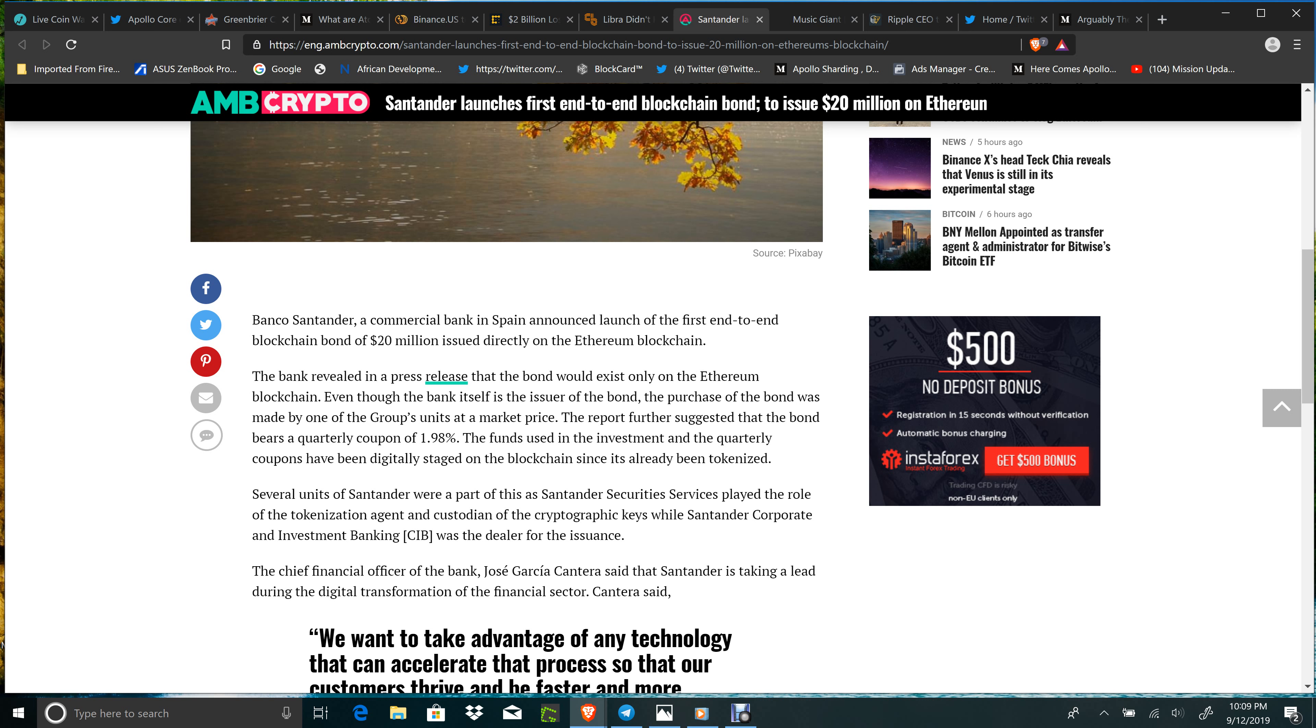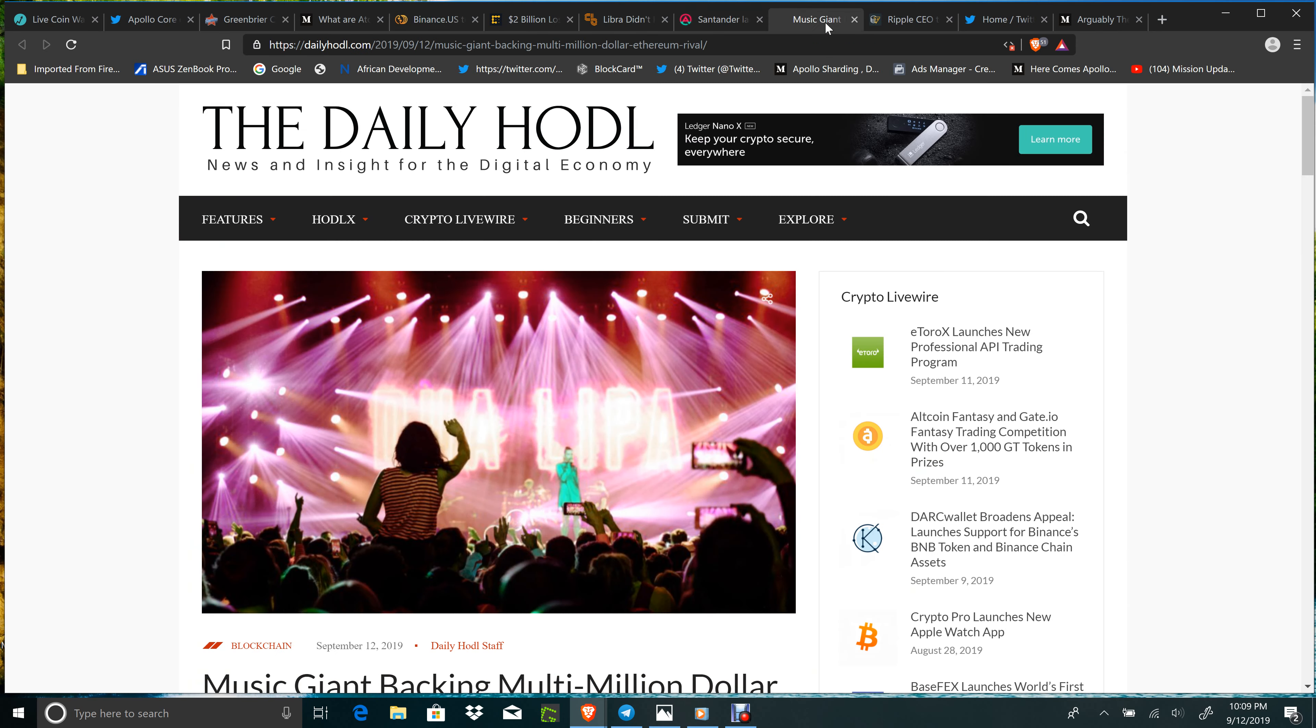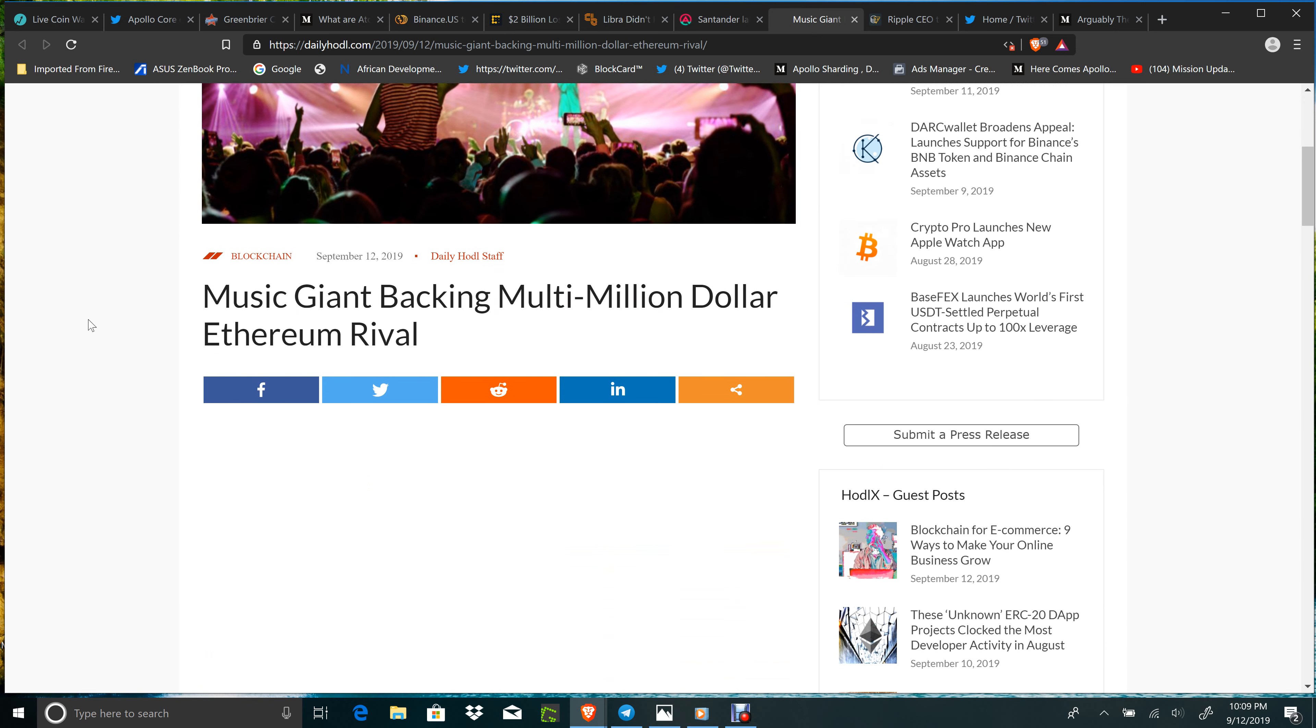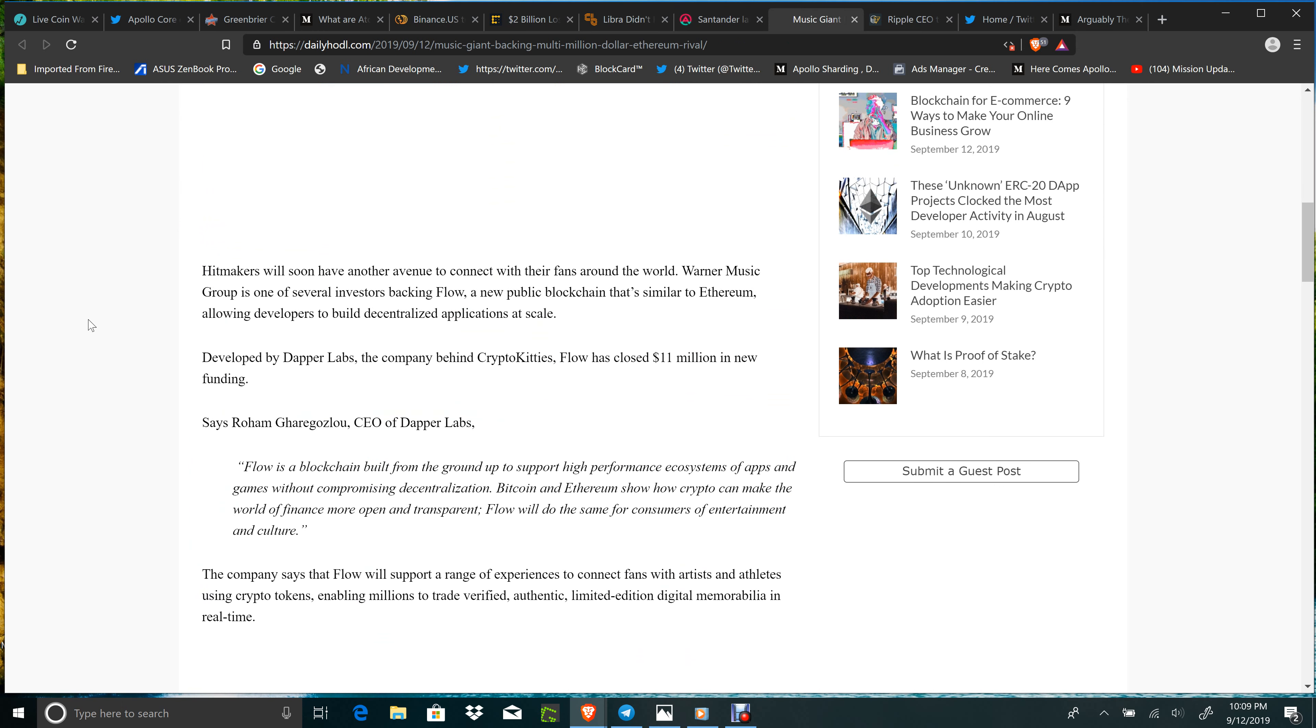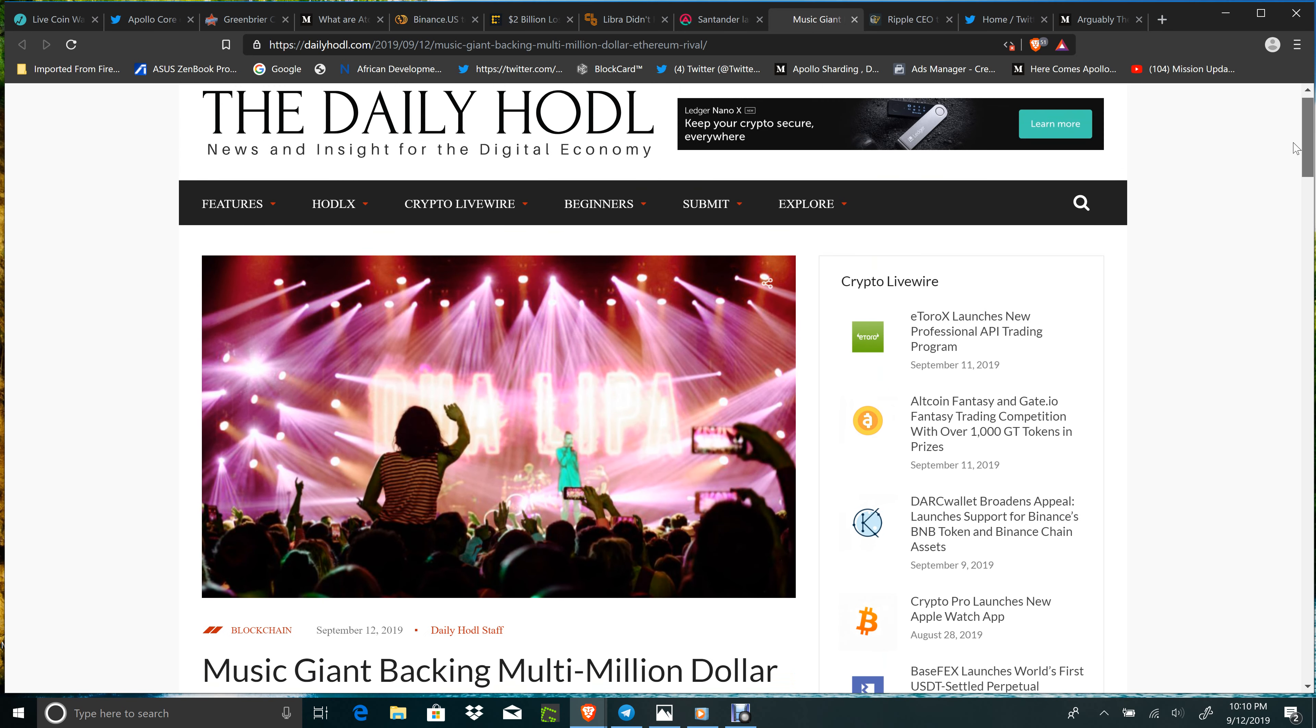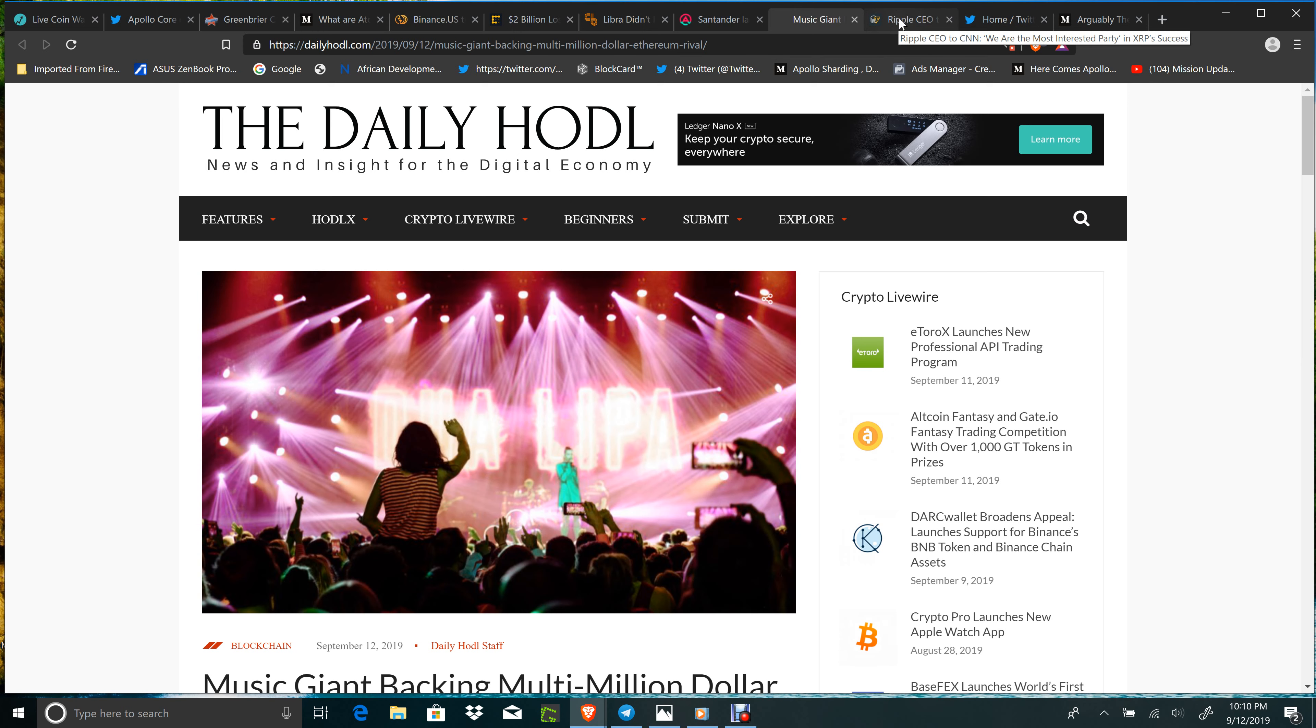Music giant Warner Brothers and others have joined forces to work on Flow, a new public blockchain similar to Ethereum allowing developers to build decentralized applications at scale. Developed by Dapper Labs, the company behind CryptoKitties, Flow has closed $11 million in new funding. Blockchain's gonna lift entertainment, finance, everything out there. You look at Apollo's wallet, the all-in-one - think about this, it's just convenience and cost-effective, having the opportunity for the artist. Very good.